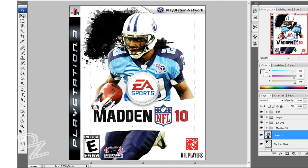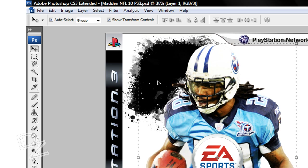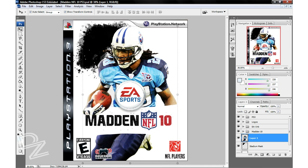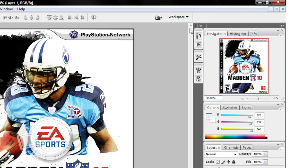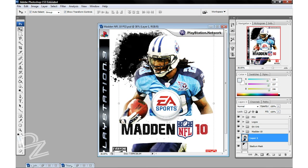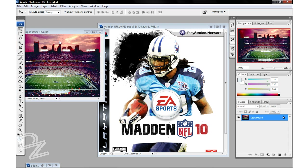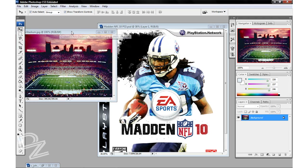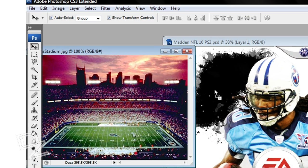Now we need to do something about this big black hole. This is actually a mask made for your stadium. There are instructions in the package of templates that explain how to put that in here, but I'm going to show you. First you need to find a picture of your stadium. I've already done that — I've got this picture right here. It's just the Tennessee Titans stadium. I'm going to go ahead and drag that over here and minimize that.